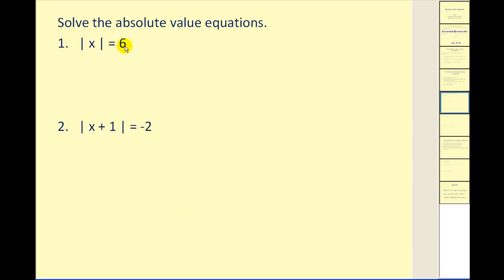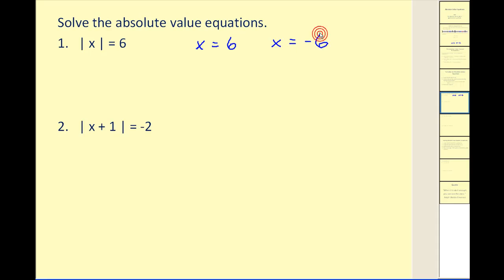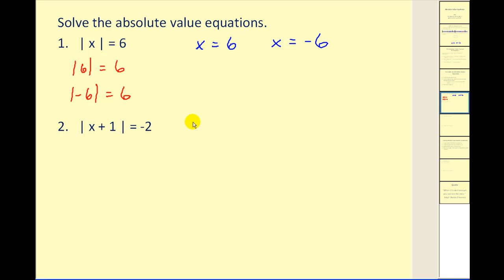The absolute value of x is equal to six. Our absolute value is already isolated, so our two equations will be x equals positive six and x equals negative six. To check: the absolute value of six is positive six, and the absolute value of negative six is also positive six. That checks.